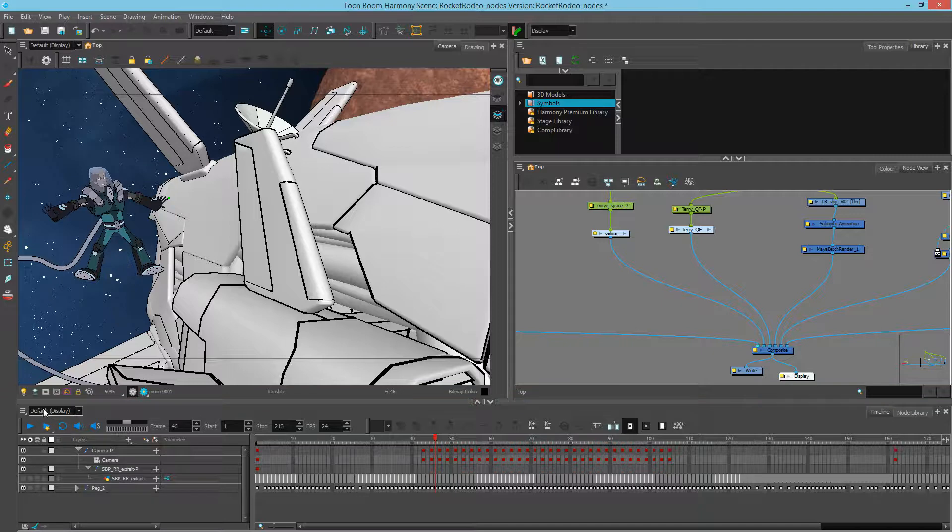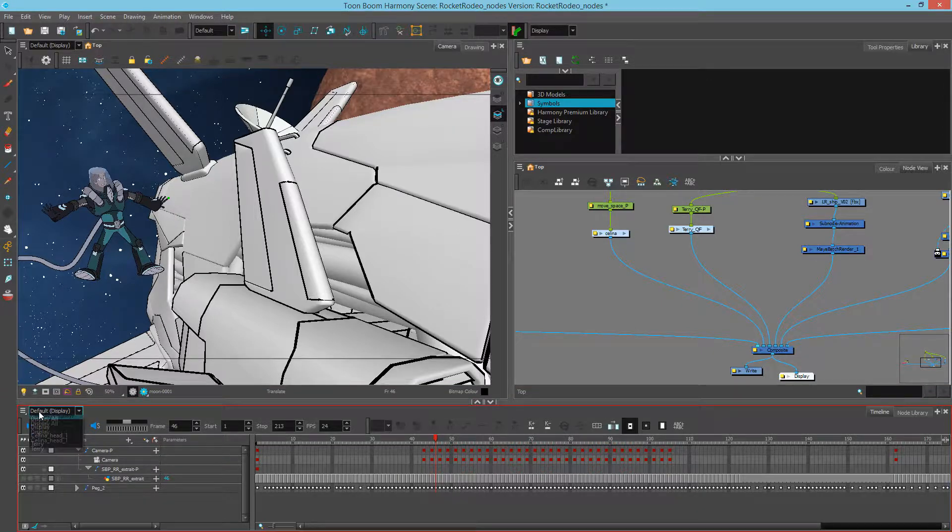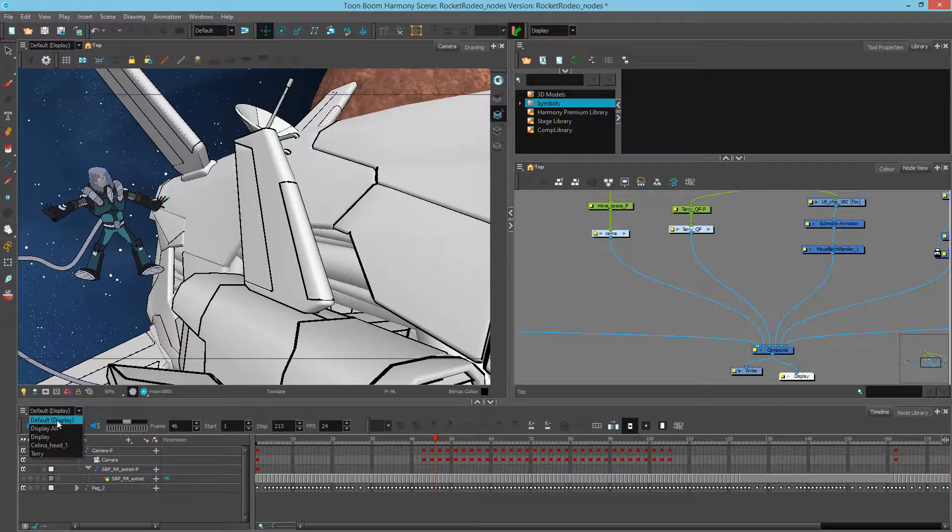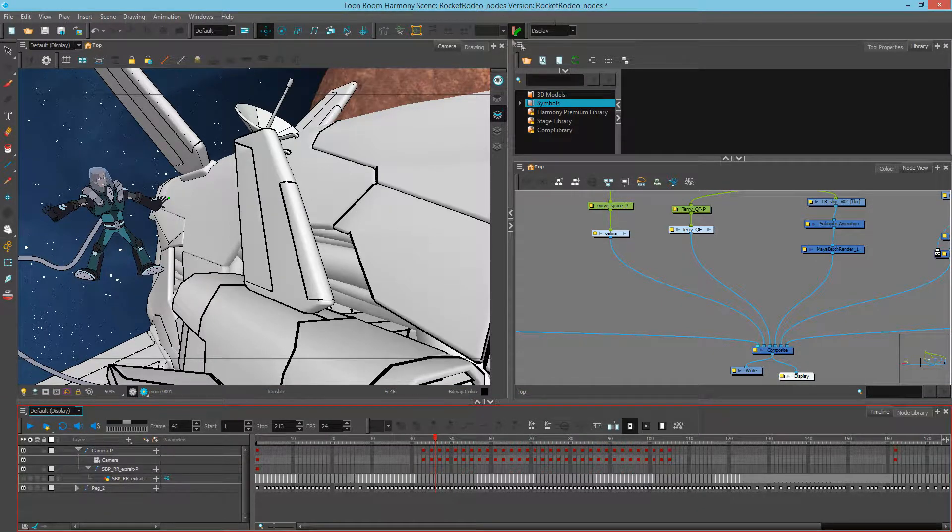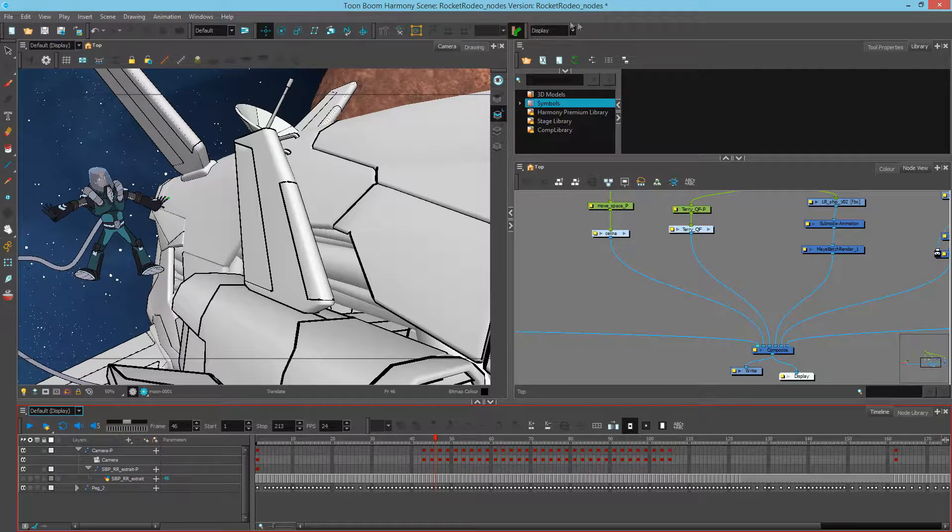And each of these displays say Default, which means that if it's set to Default, it will show whatever my main toolbar is selected.